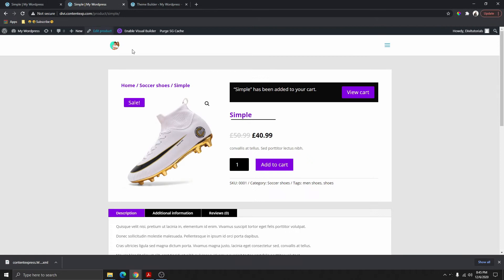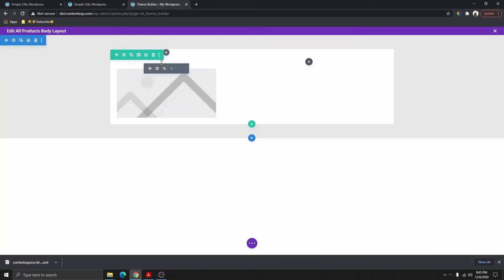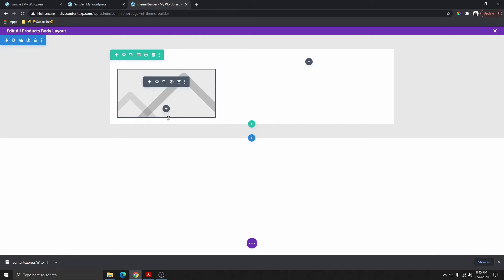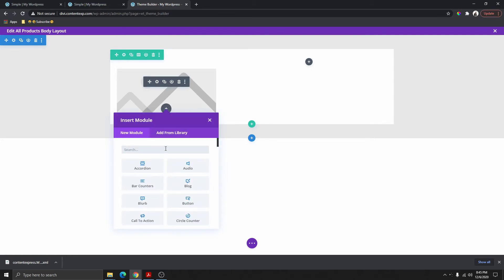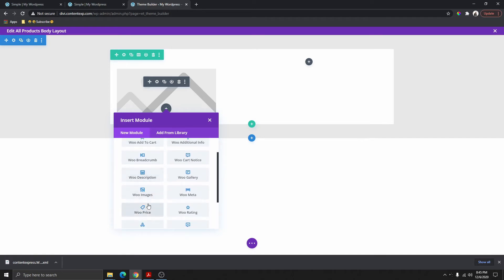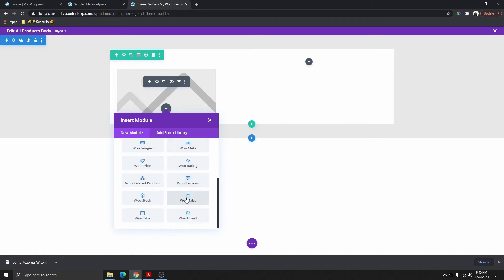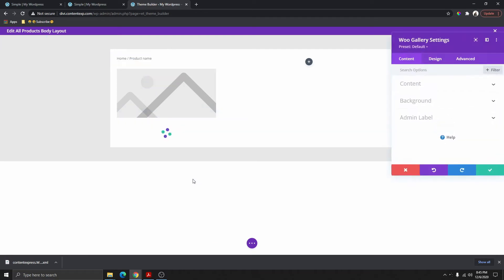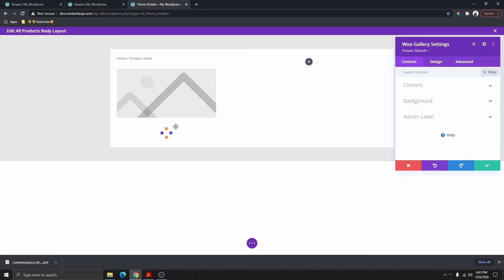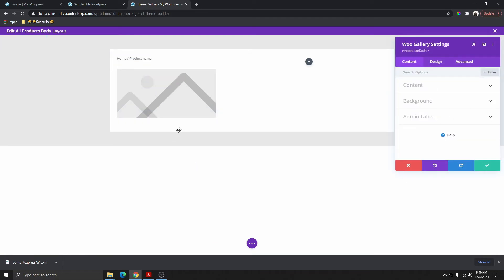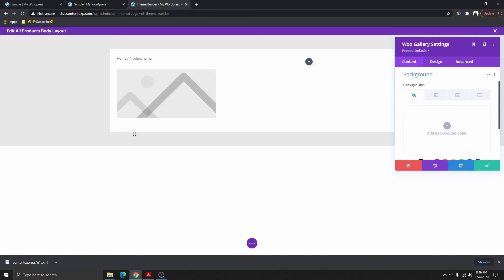If you go back to our sample page you can see we have something similar. Here I also want to add the Woo Gallery — add the Woo Gallery here — but we don't really have any products in the gallery so we're not going to see anything right now, so we're going to leave it like that.